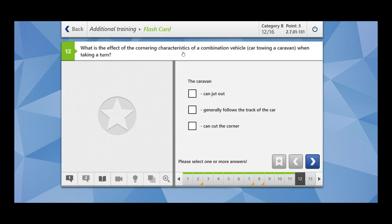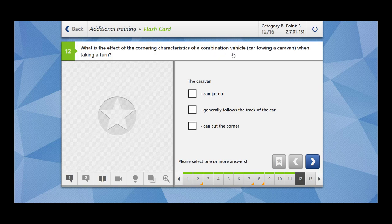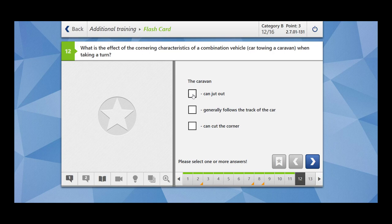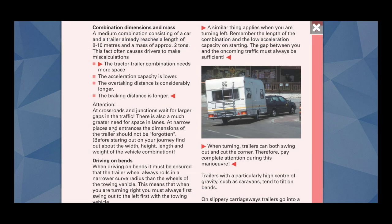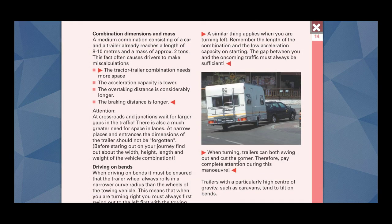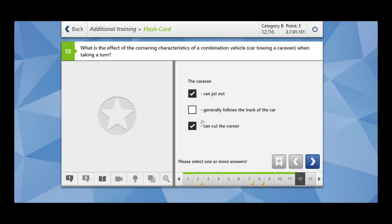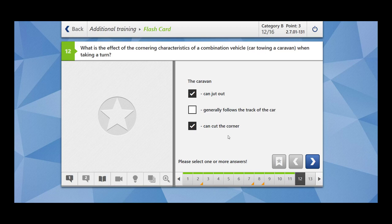What is the effect of cornering characteristics of a combination vehicle? Car towing a caravan when taking a turn. The caravan can jut out. Yes, it can swing out. Generally follows the track of the car. Not really. Can cut the corner. This is also correct. When turning, trailers can both swing out and cut the corner. Therefore pay complete attention during this maneuver.